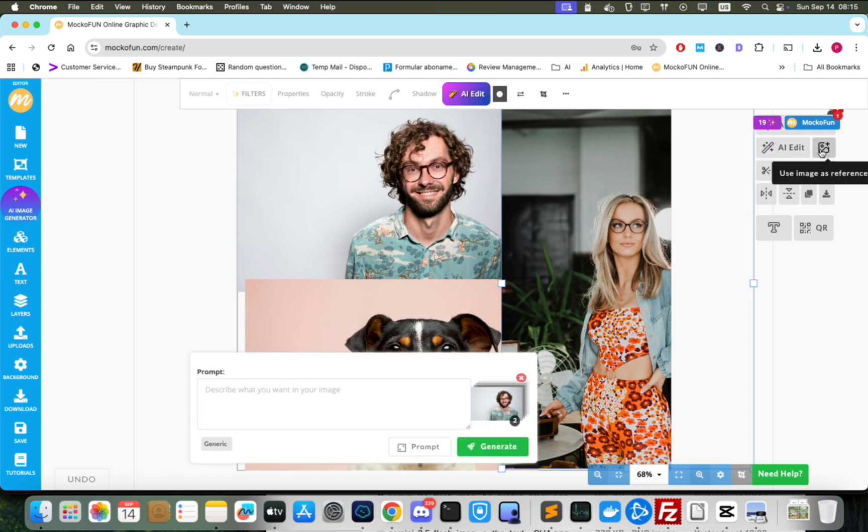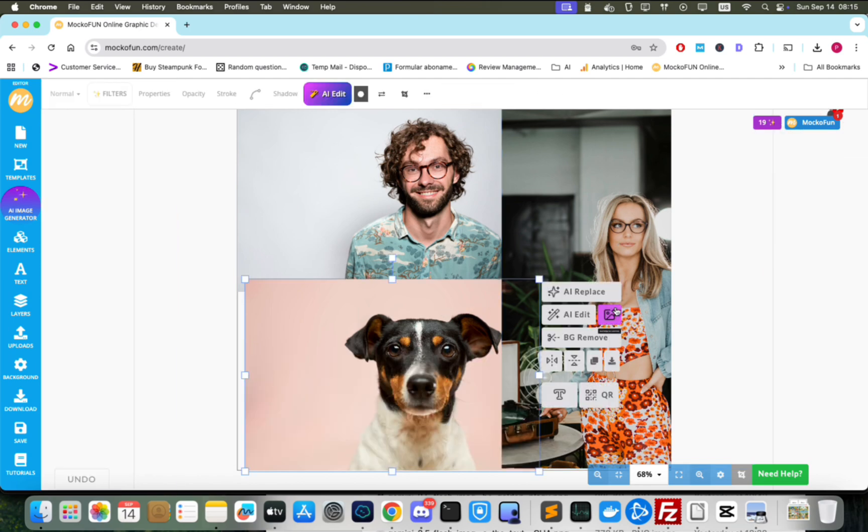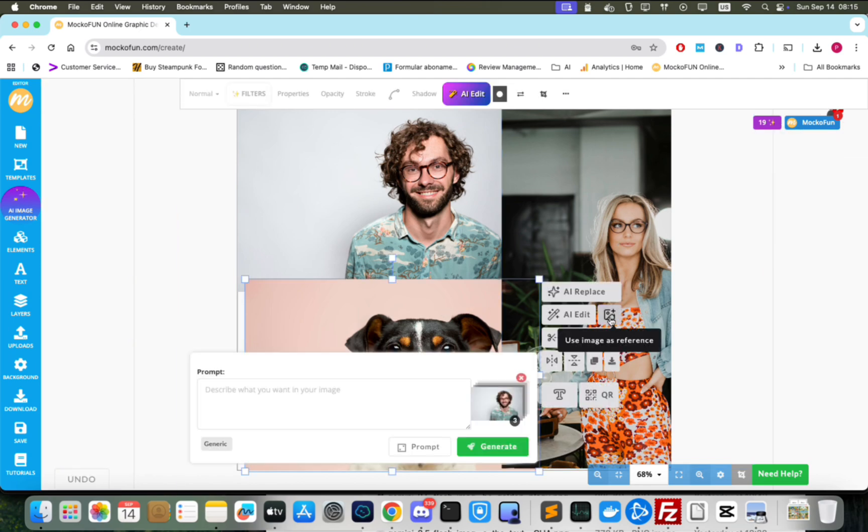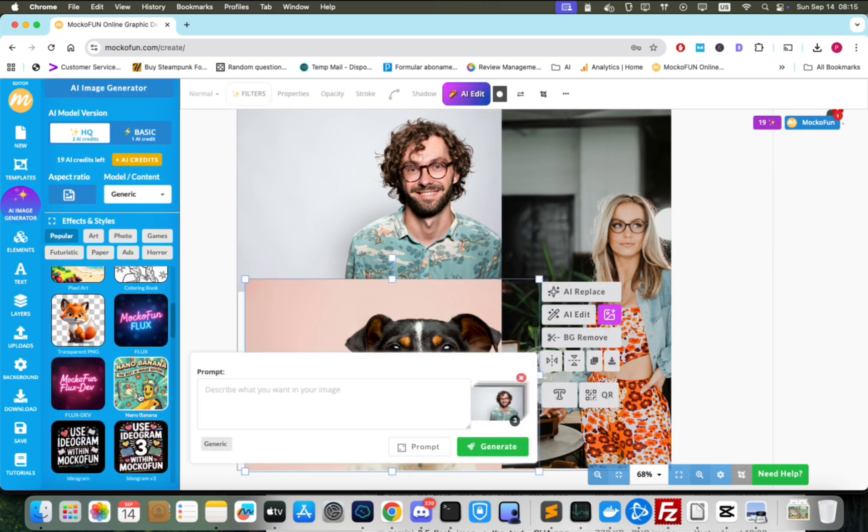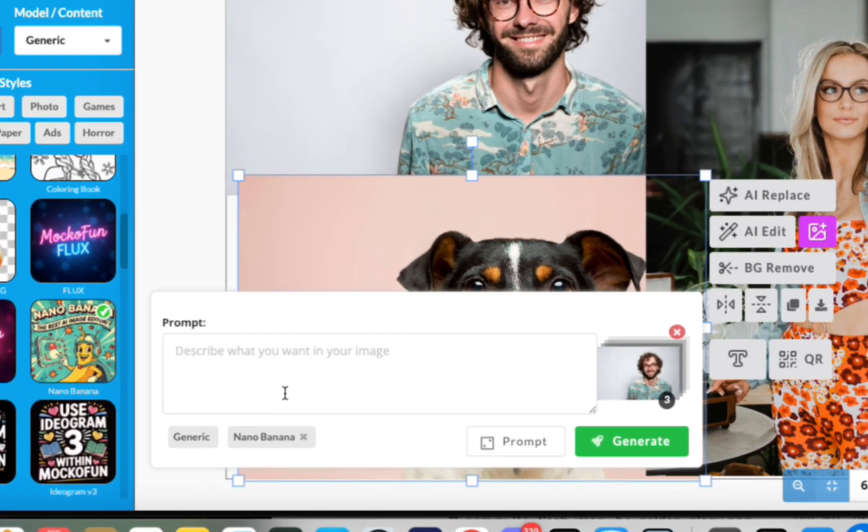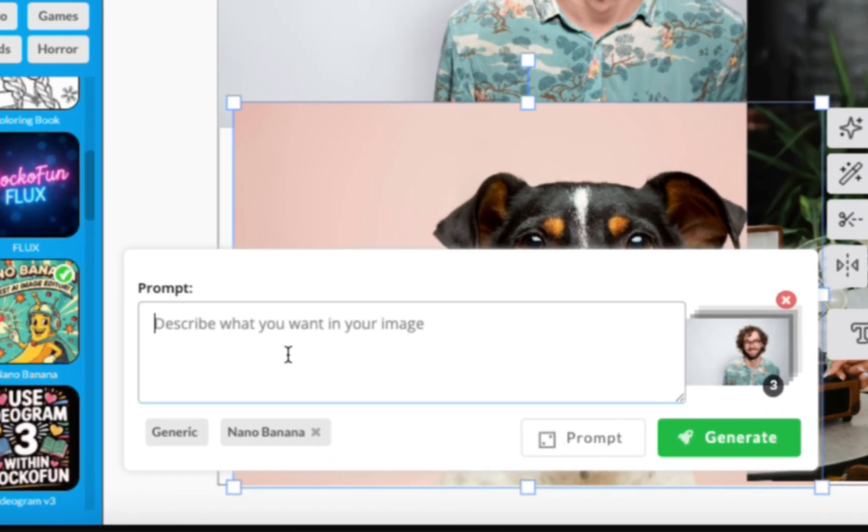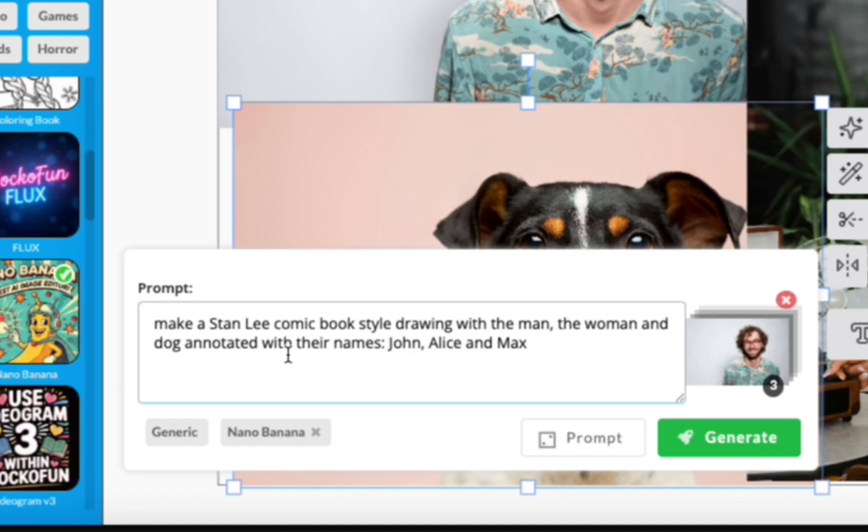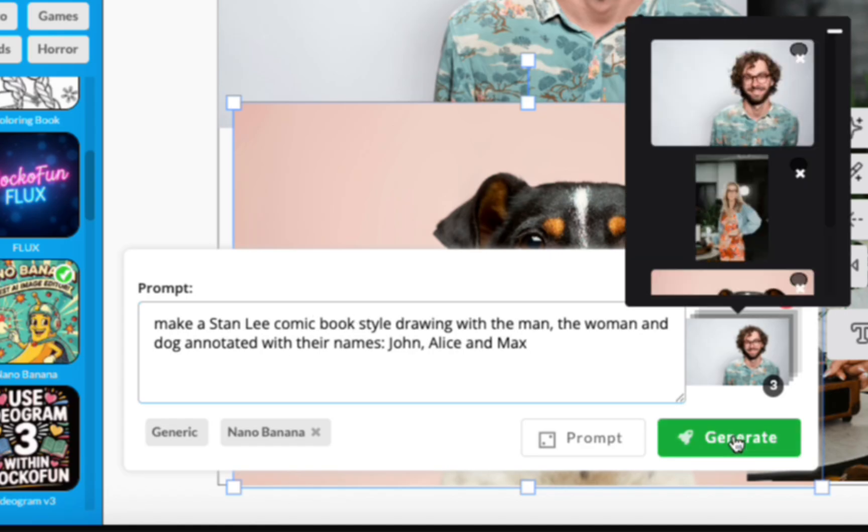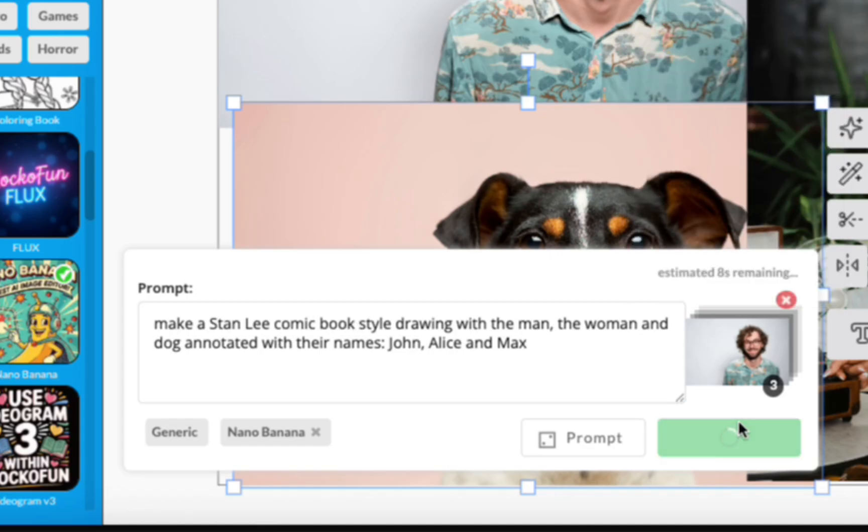Add the images to use as reference with Nano Banana turned on. Then input a prompt to display our characters in the Stan Lee comic book style. We'll also ask the model to annotate each character with their name. We'll use this later.